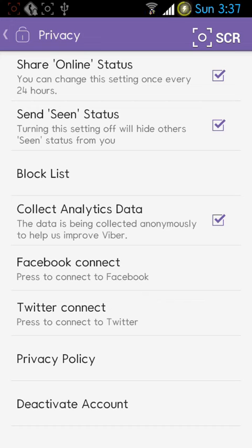You just have to uncheck it — just tap on it and that's it. You don't have to tap any save button. Once unchecked, every time someone sends you a message, they will not be able to see the seen status from you.